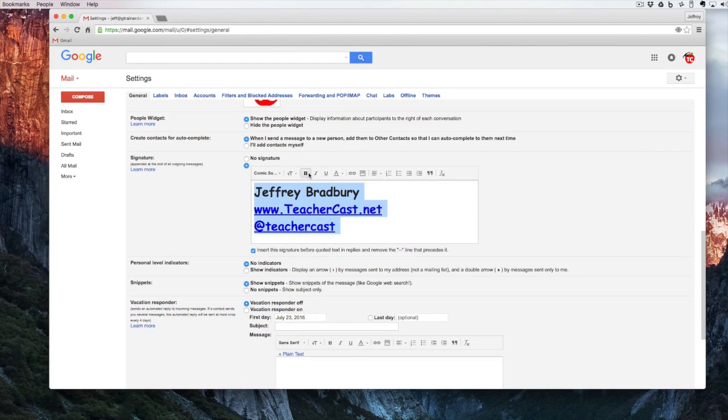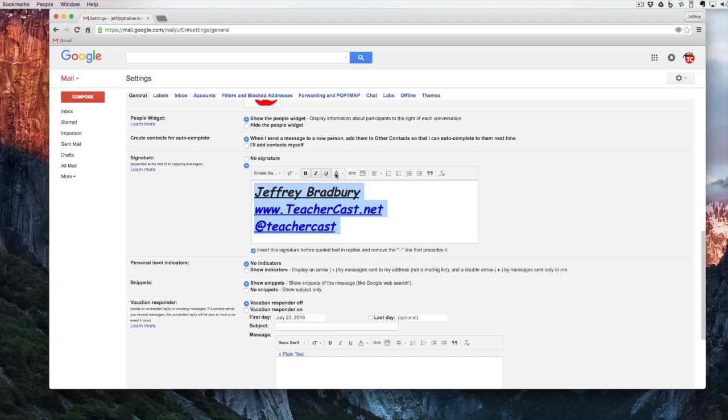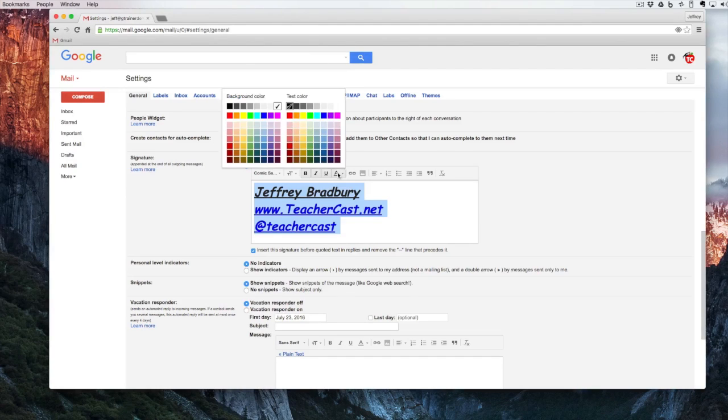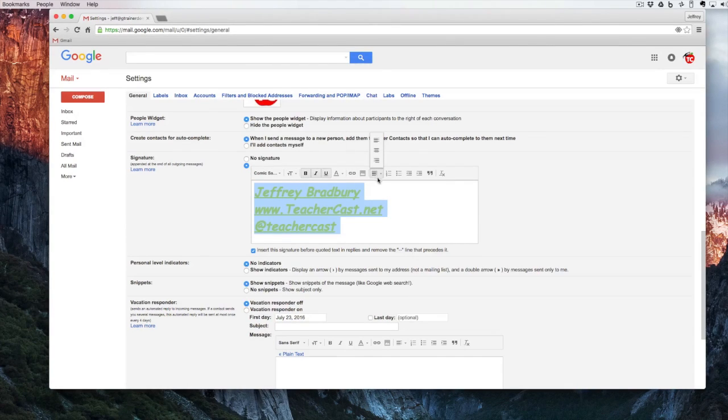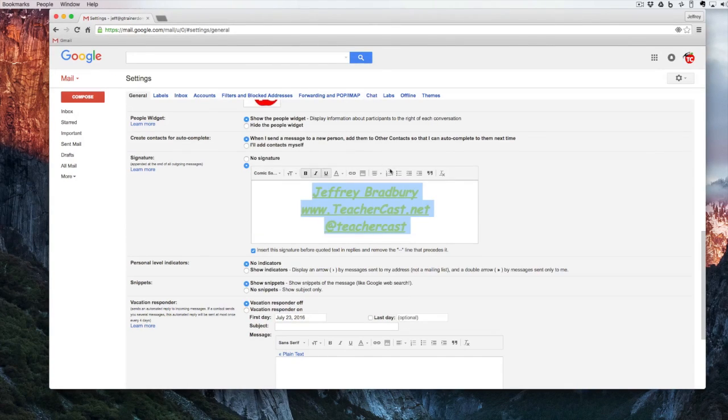I can make this bold, italicized, underlined and I can even change the text color. I can justify its center.